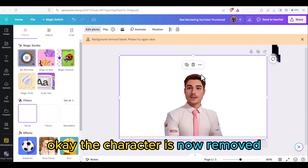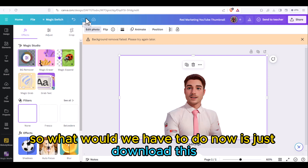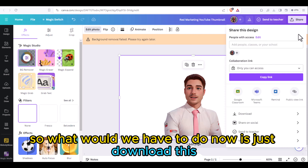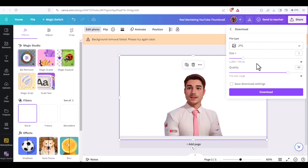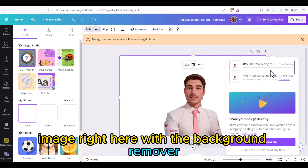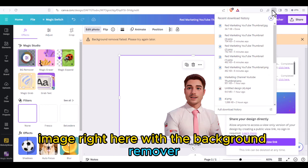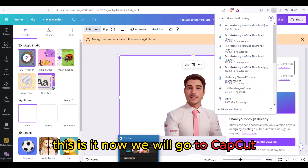The character background is now removed — this is the AI-generated result. What we have to do now is just download this image with the background removed. Now we will go to CapCut.